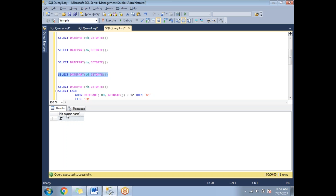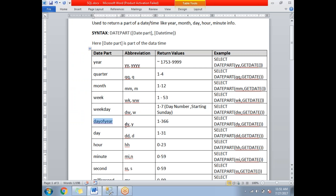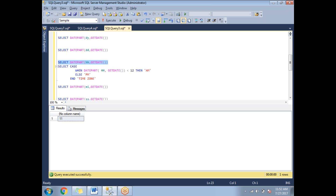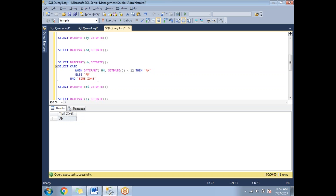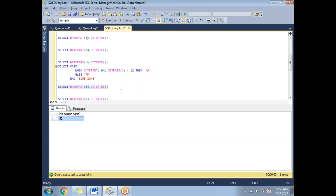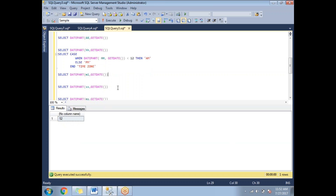For day, it gives you the current day number in the particular month. 'HH' corresponds to hour, 'mi' or 'n' corresponds to minute. Running the hour portion shows 11 — it gives only the hour. I also have a CASE statement to show AM or PM. Since it's the 11th hour, it shows 11 AM. Running for minutes shows 52.